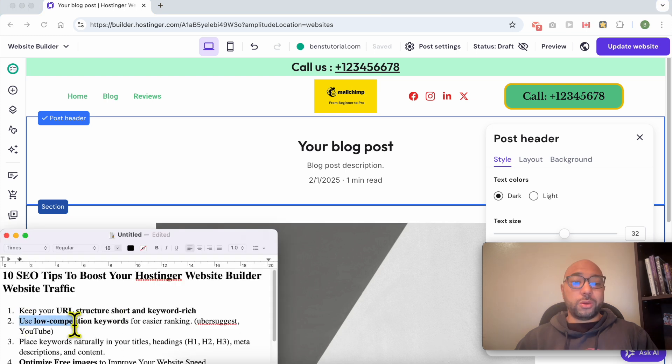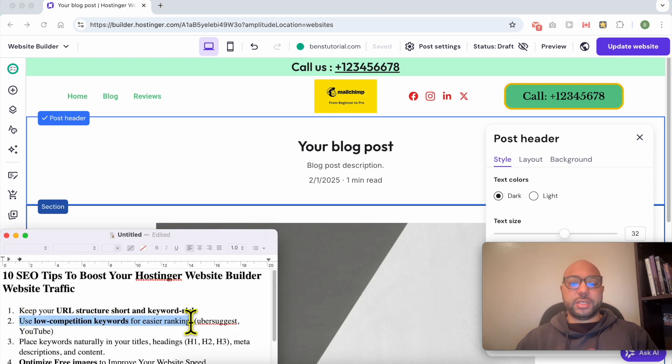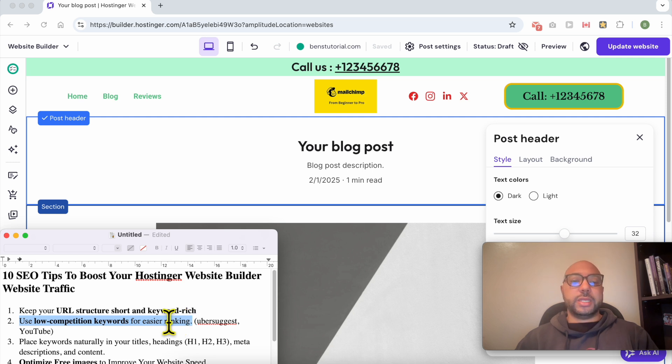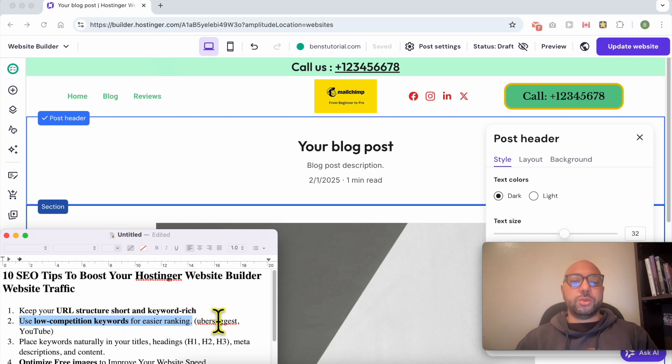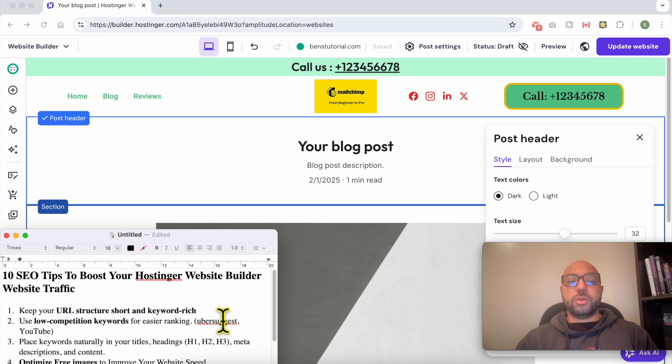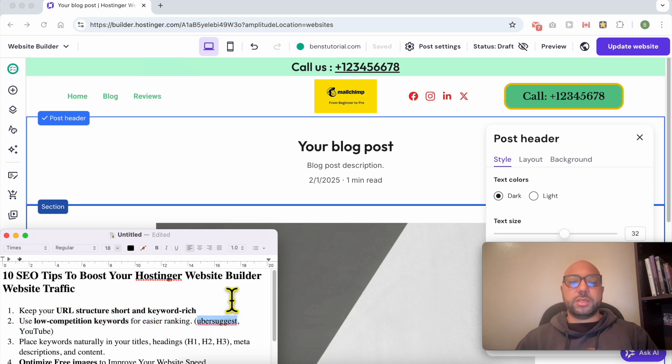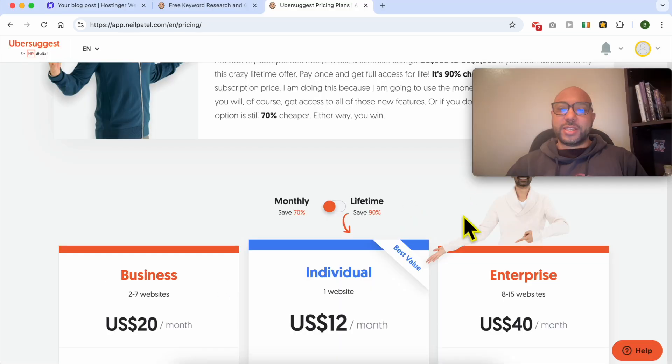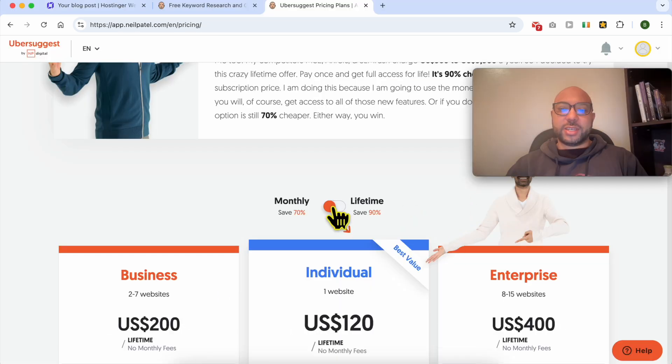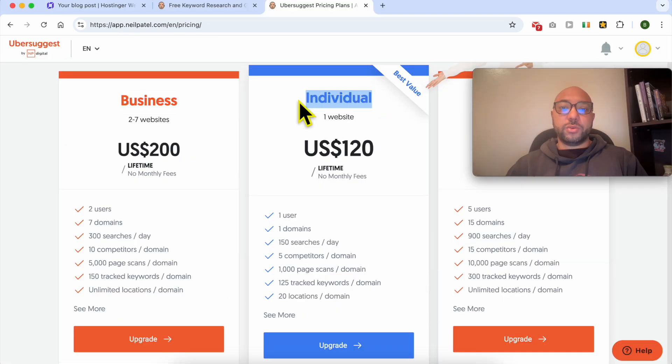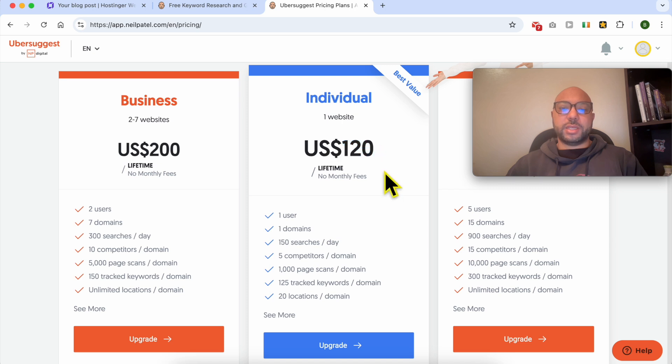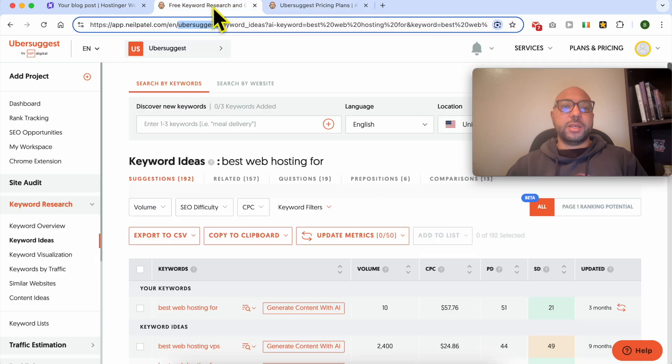The second tip is to use low competition keywords for easier ranking. If you don't know how to get low competition keywords, it is easy. The first way is to use SEO tools like Ubersuggest. This is a low cost SEO keyword research tool. You can get a lifetime individual license for only 120 dollars.